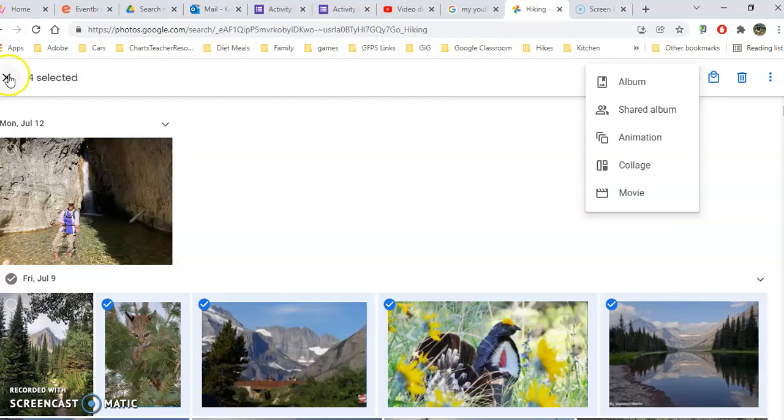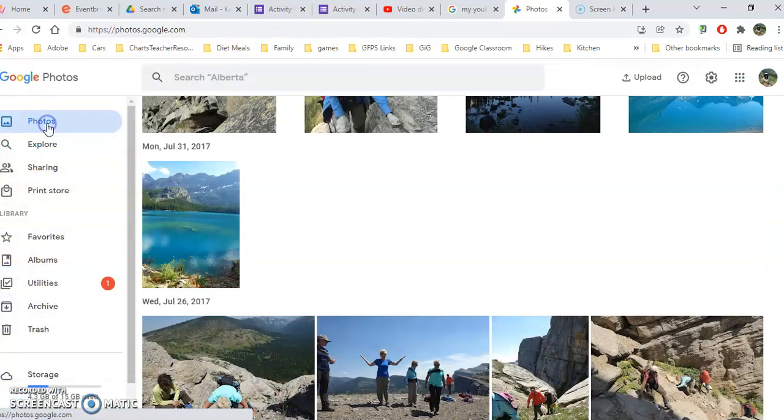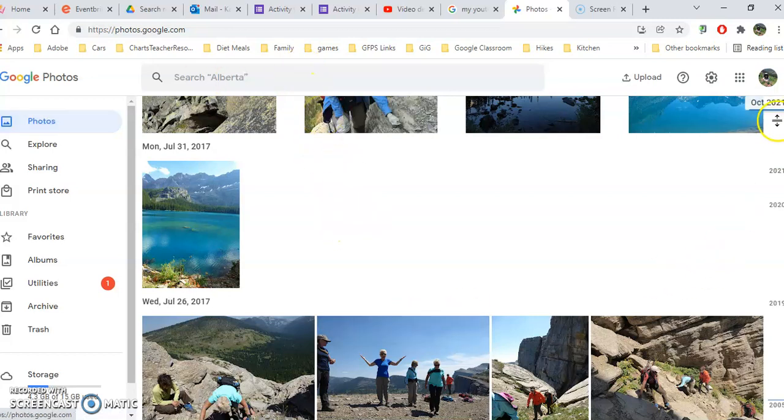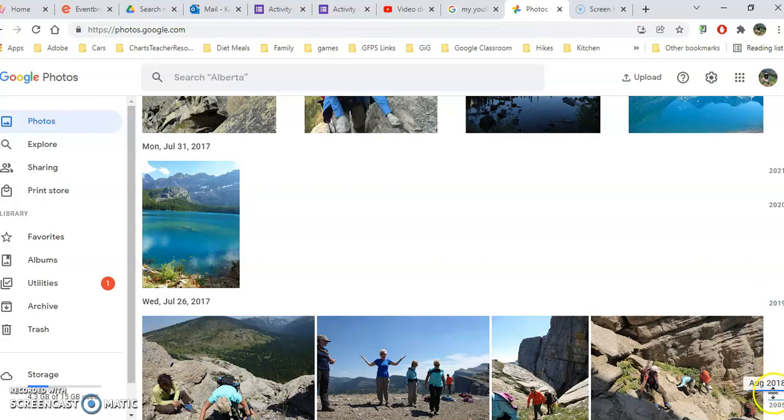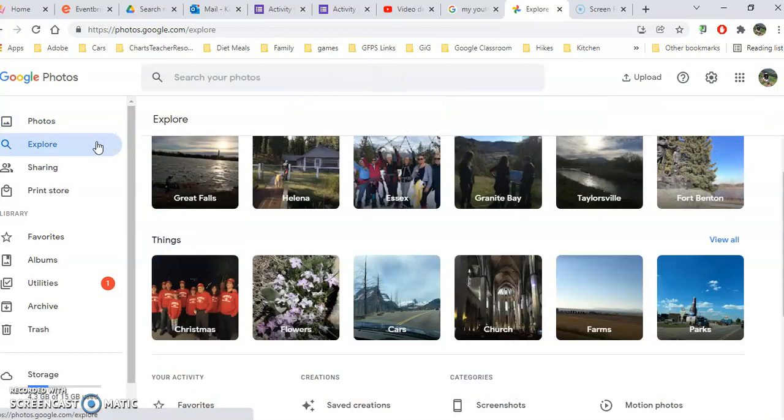I'm going to go back. So again, the two things we took a look at was the photos area, where we just see from most current to least current, and we have the timeline along the side. We can also use the search just to find a topic, place, or an event, and then the Explore.